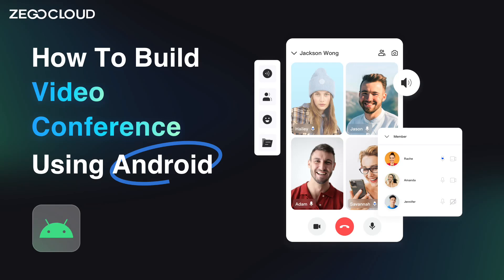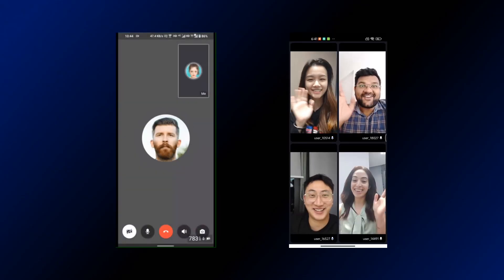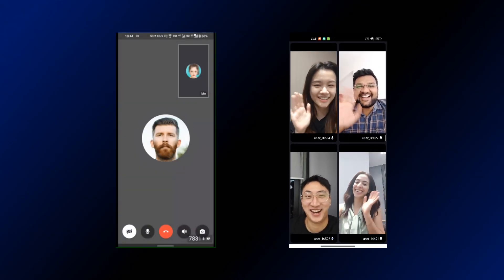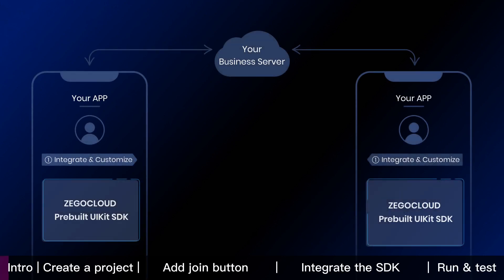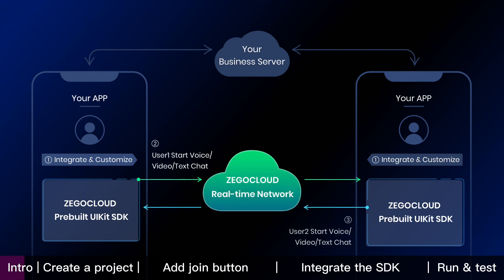This Android tutorial shows how to build video conference into your app with Zego Cloud. To embed video conference feature, we are going to integrate and customize Zego Cloud pre-built UI kit SDK into your app. Then users start voice, video, or text chat through Zego Cloud real-time network. It's that simple.